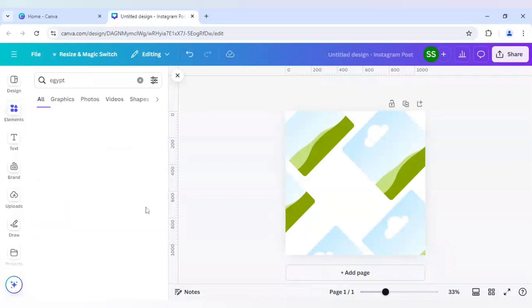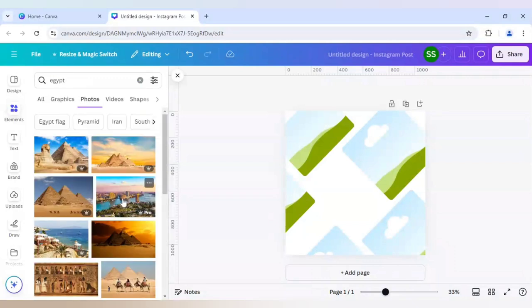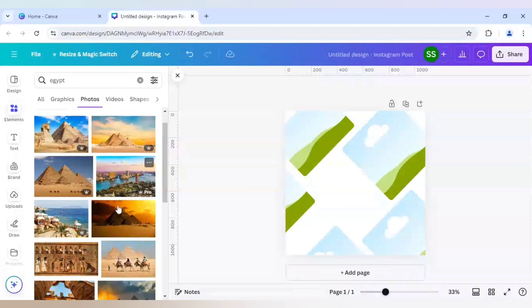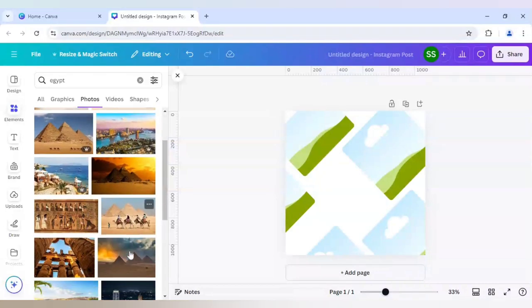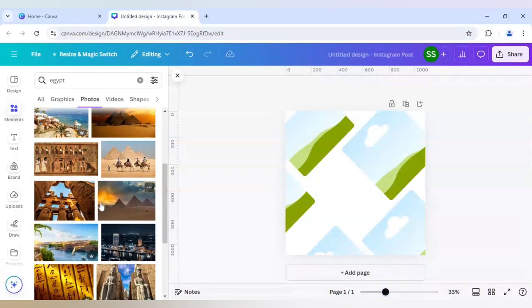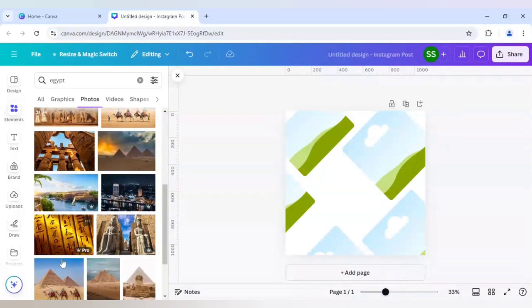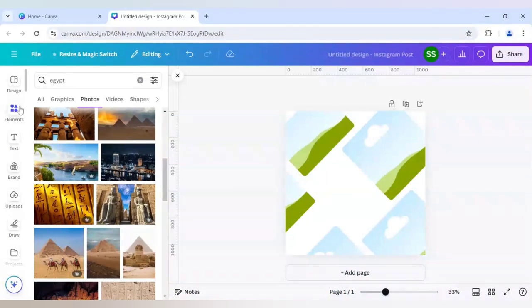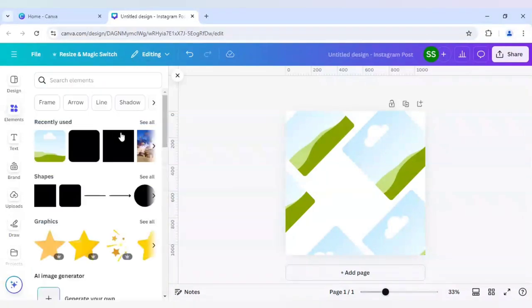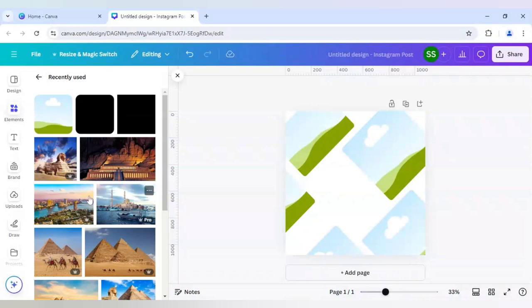You can see there are many images which are not in pro like this one, this, and this. Many are there as you can see. Some are in pro section and also in free section, and many are in free section. For this I will be going to recently used section.